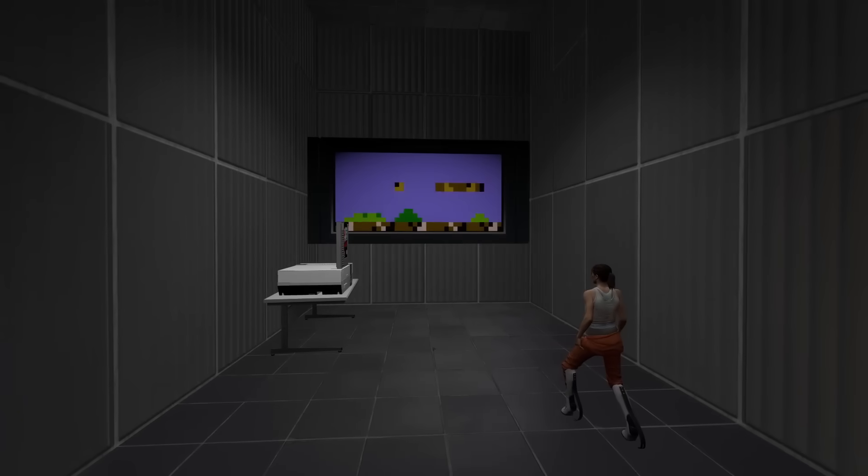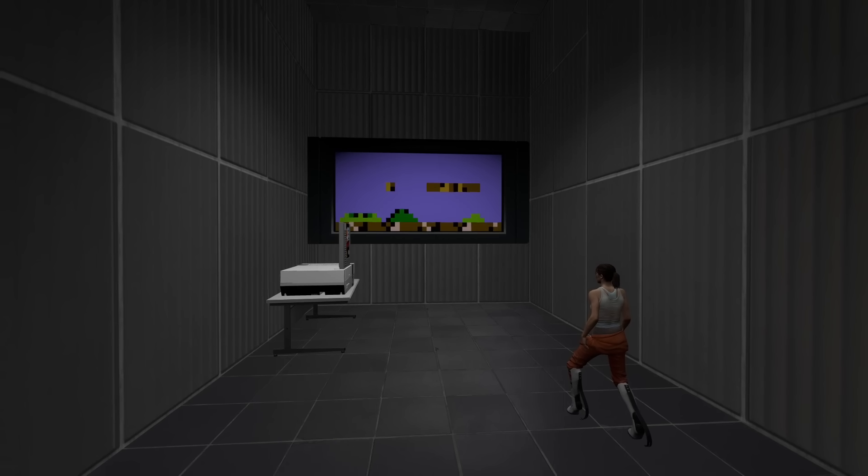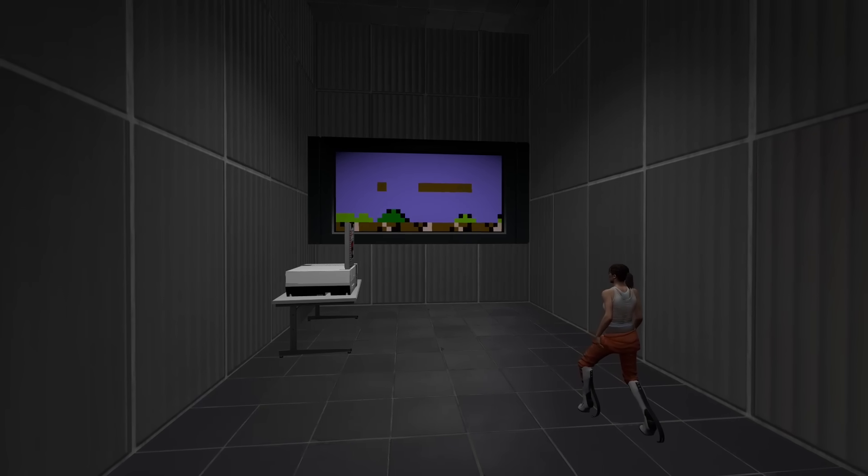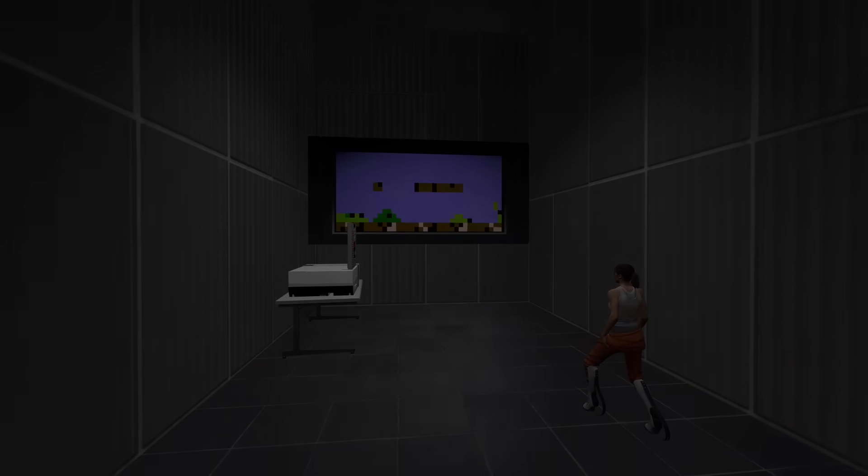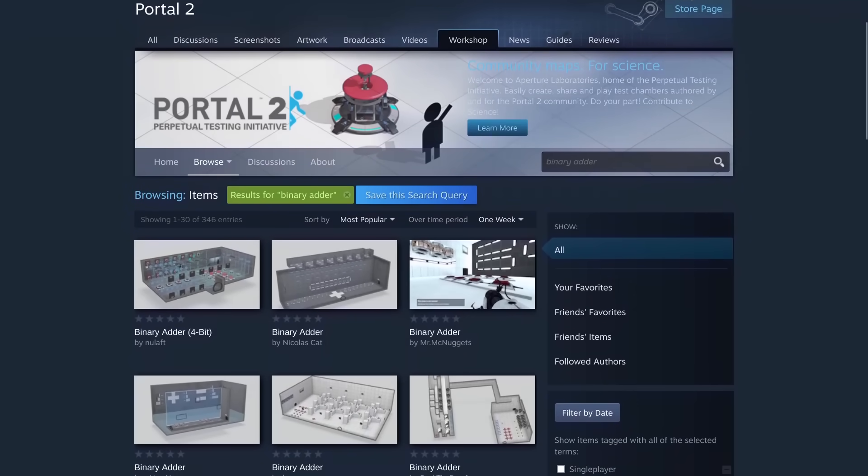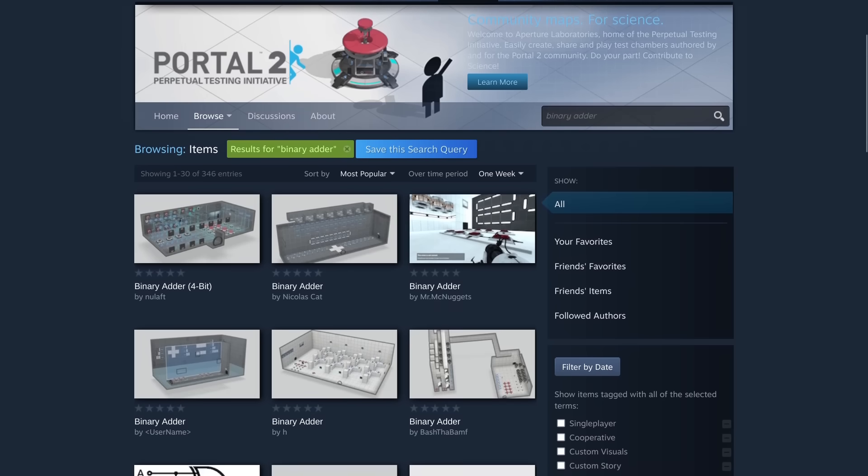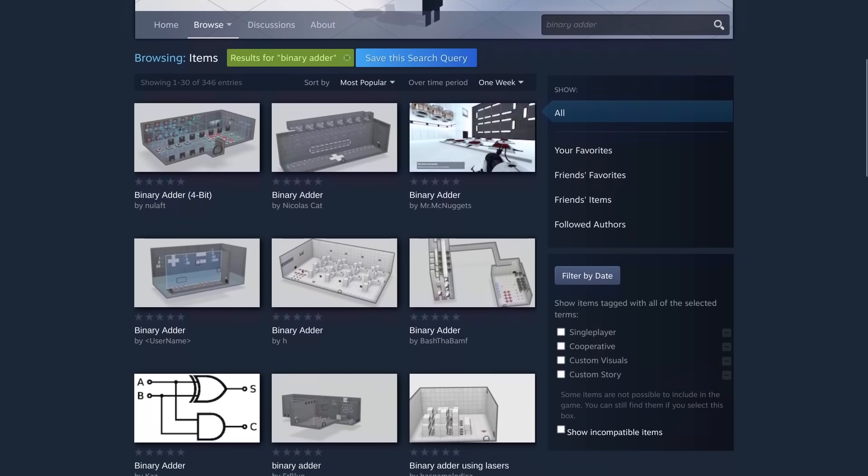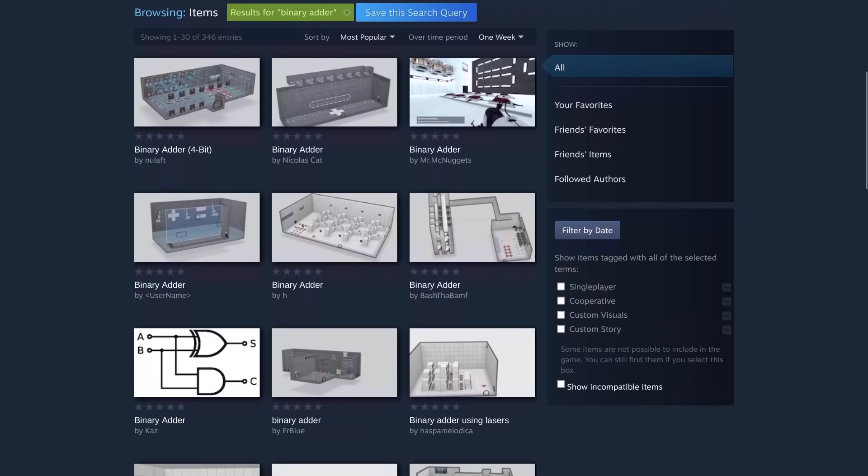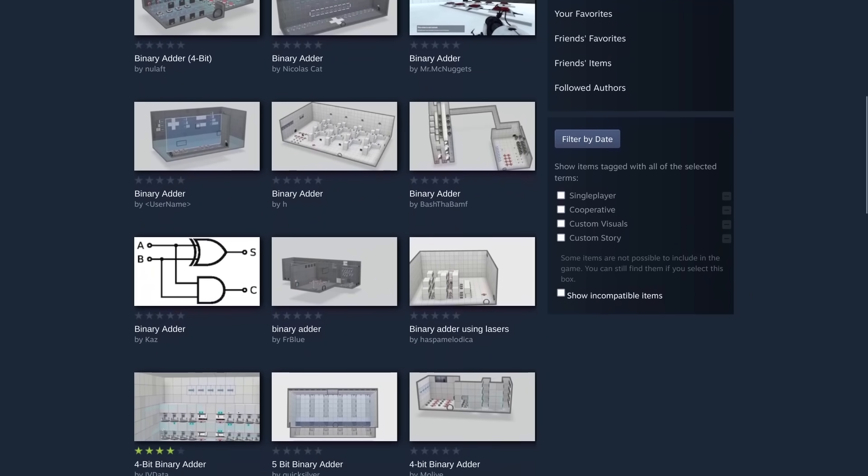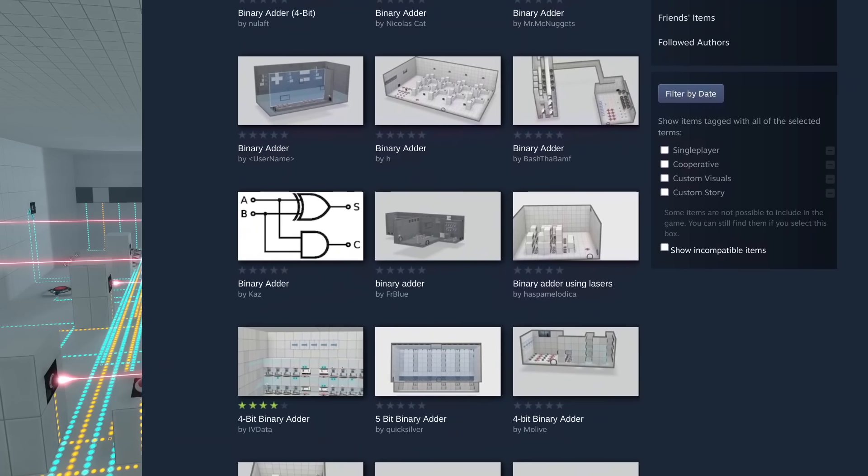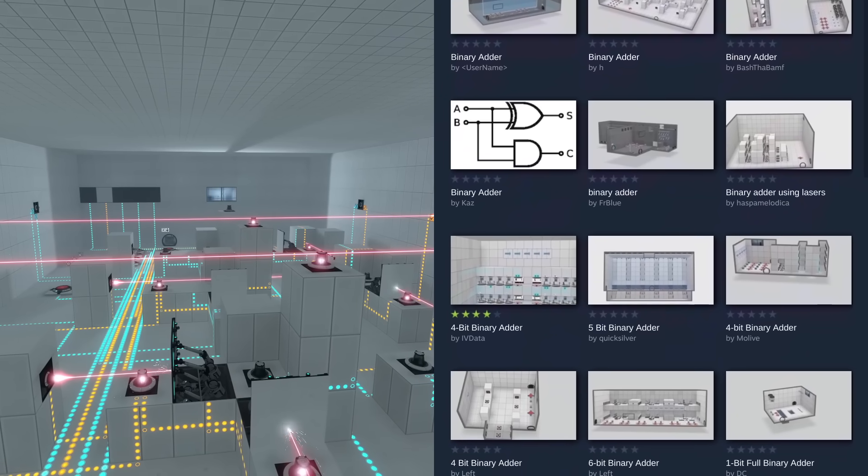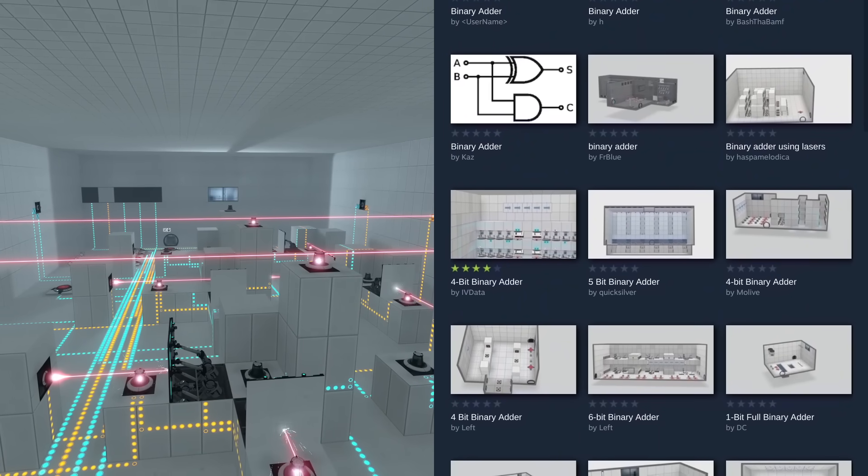But before we talk about what this is and how it came to be, let's quickly cover what this isn't. If you frequent the Portal 2 workshop, you may have come across chambers where people attempt to create a simple computer using logic gates built out of lasers. Indeed, Portal 2's testing elements are Turing complete.